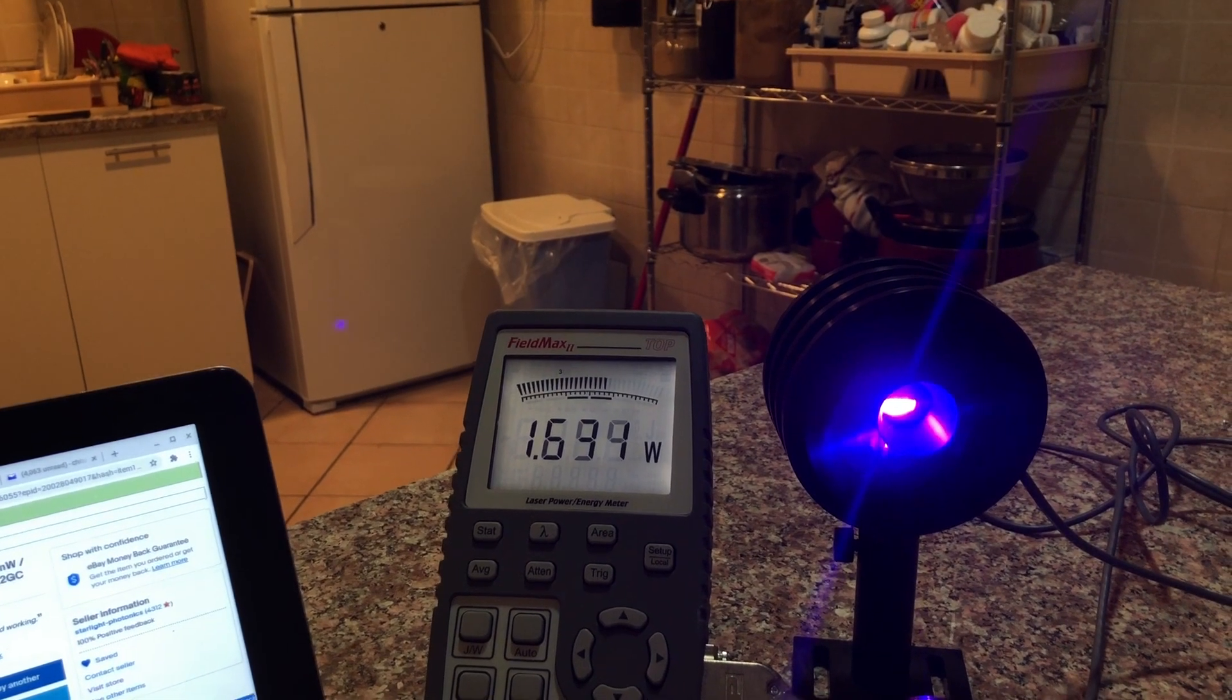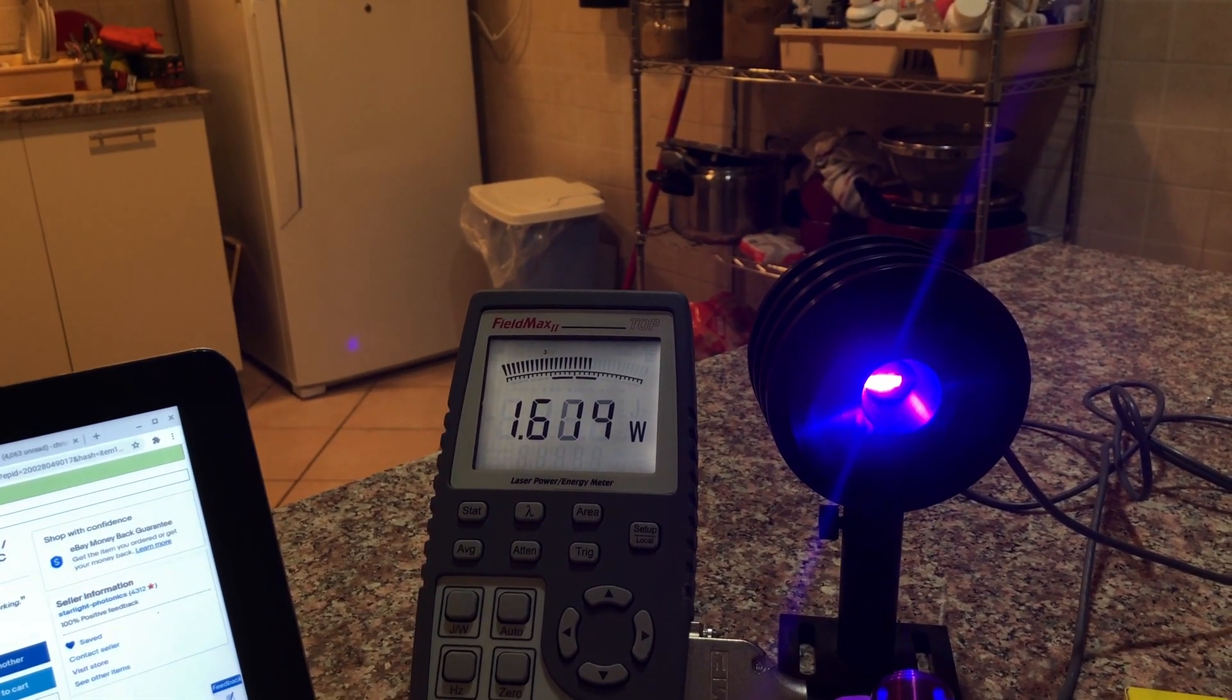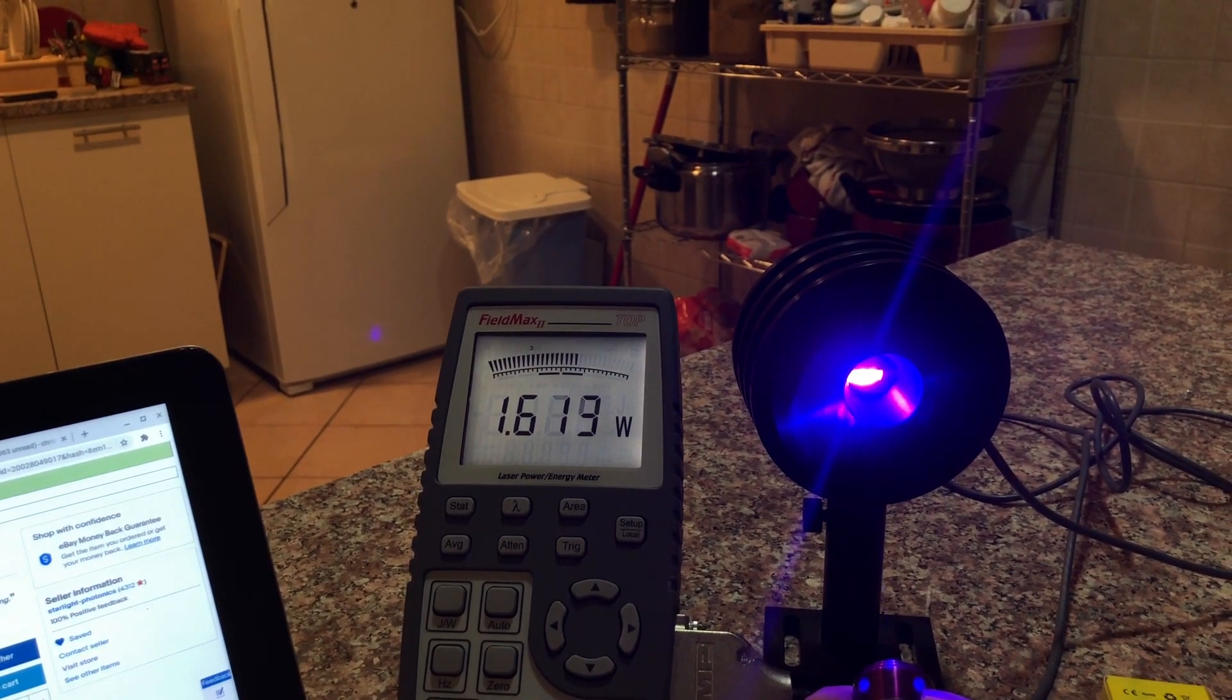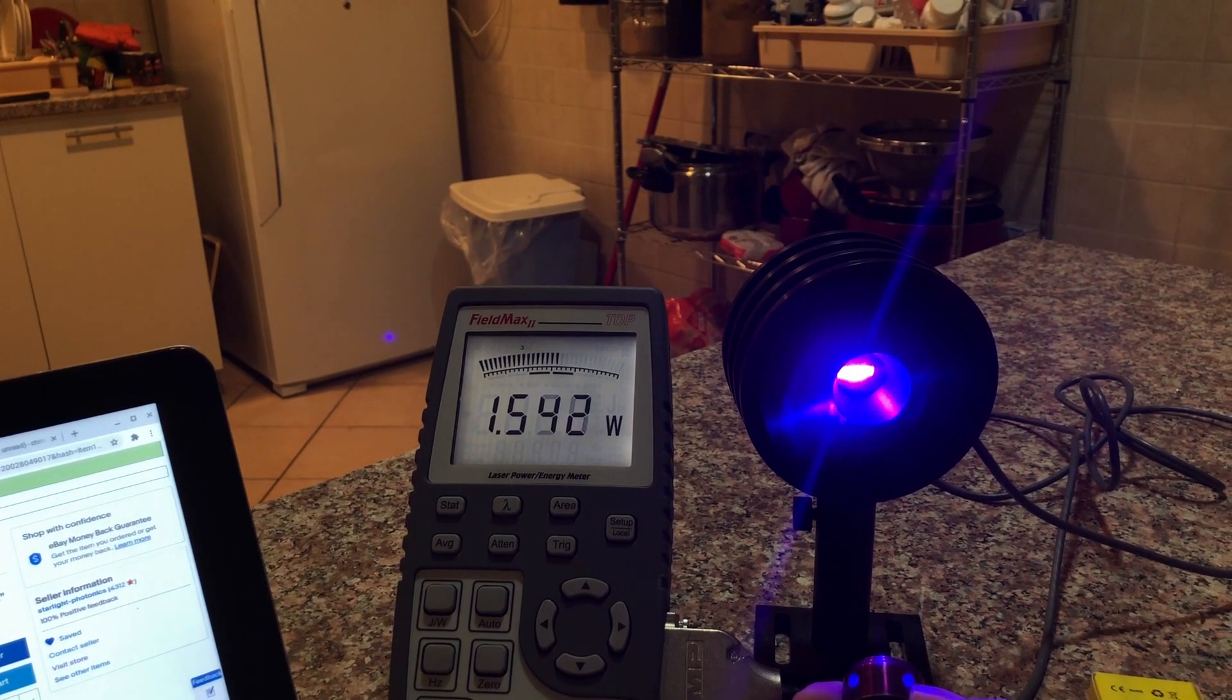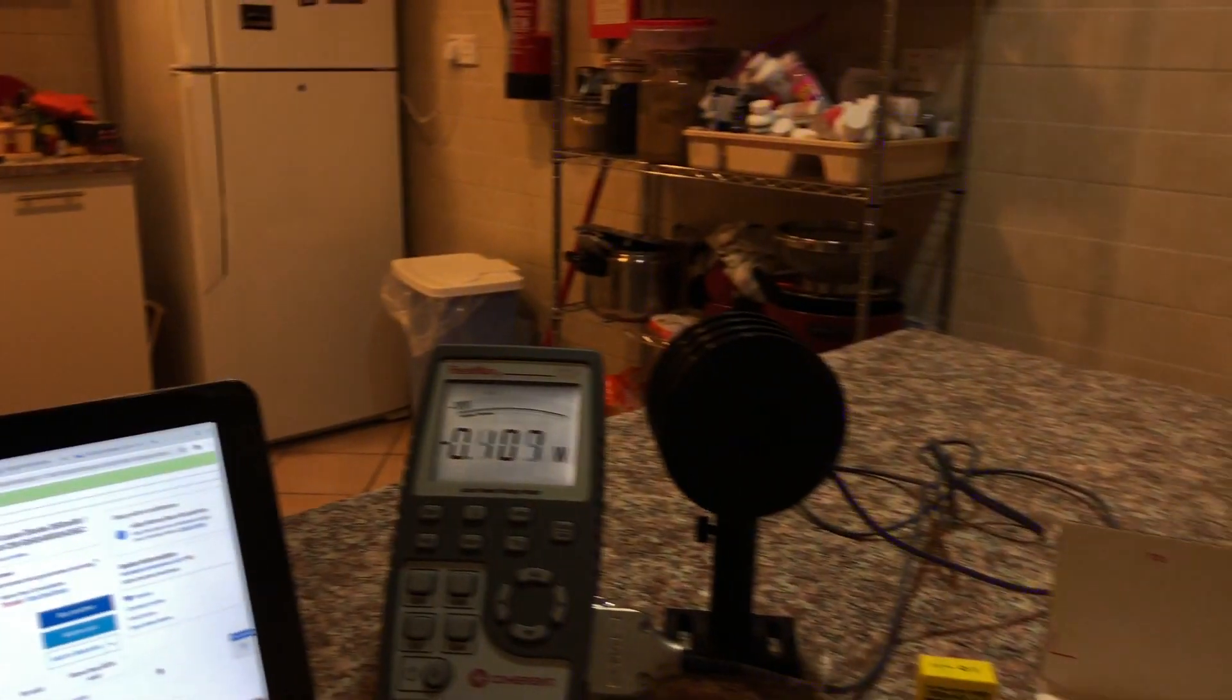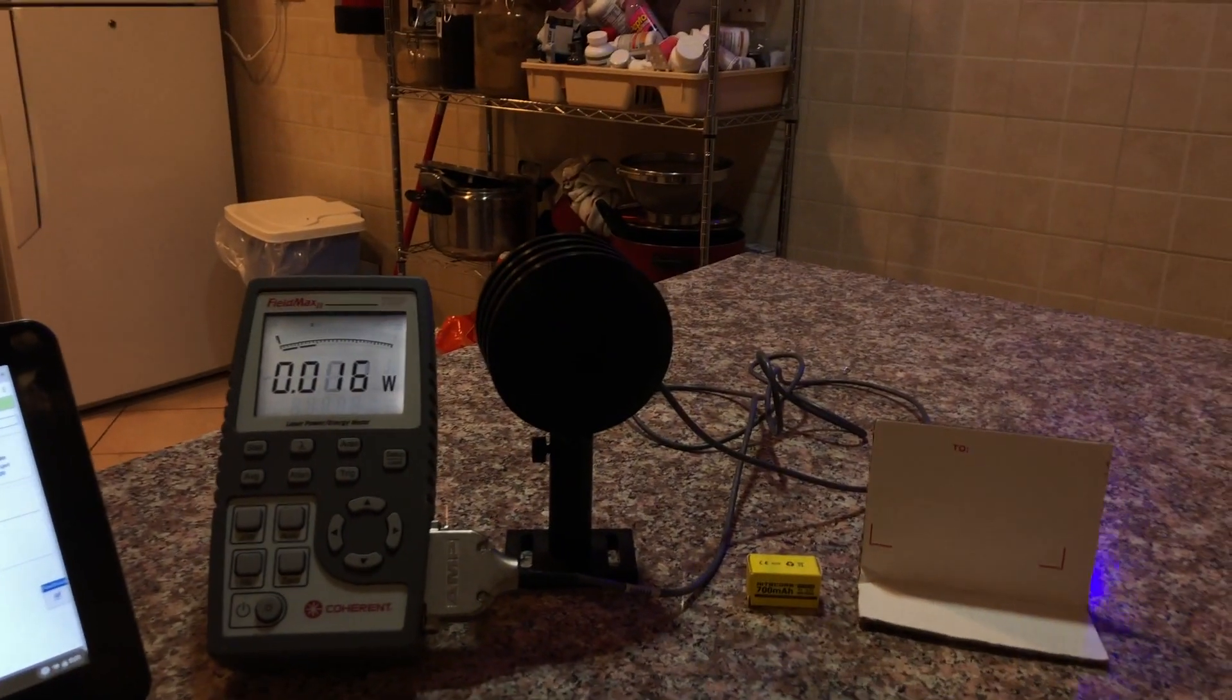I've been running this off and on today for a while, so it was doing 1,650 milliwatts earlier. I'm going to show you some burning real quick.